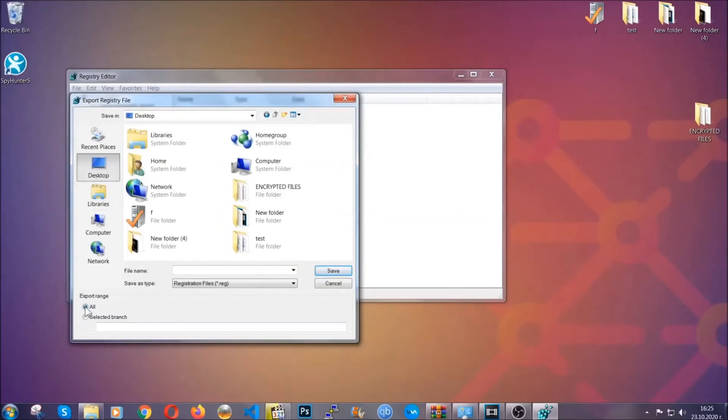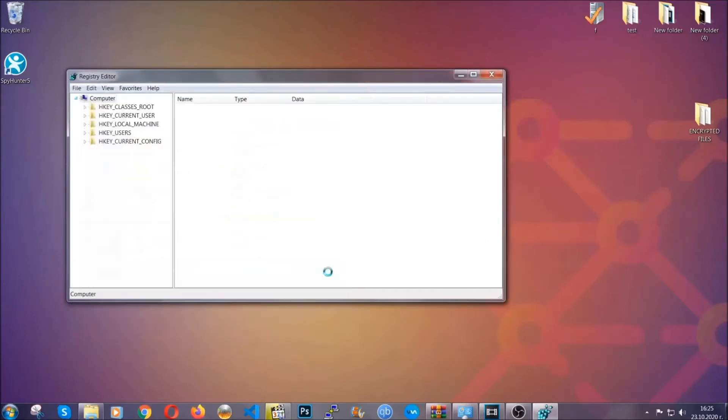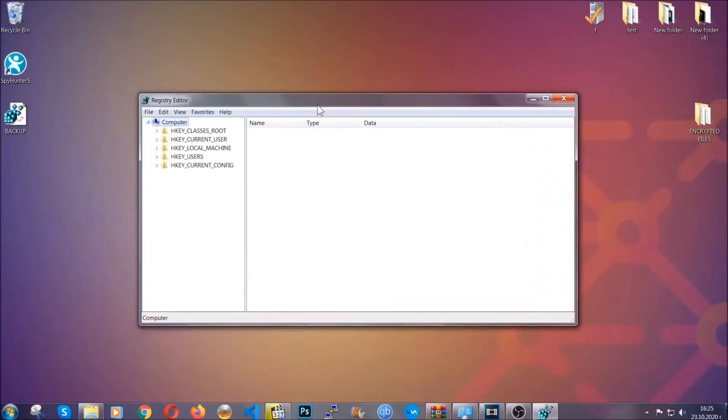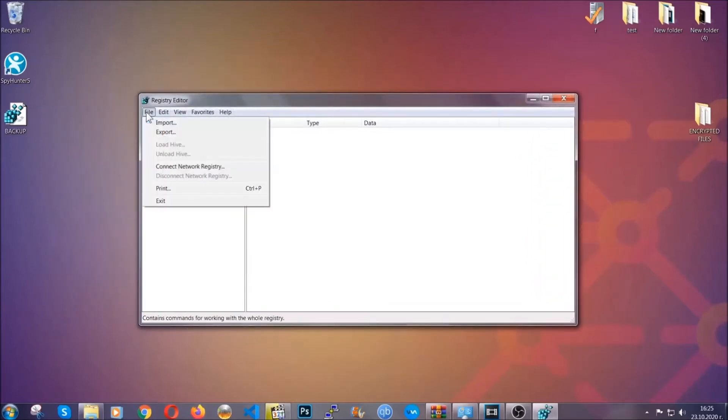And then you're gonna save it somewhere easy to find. On export range, click all and type the file name to be as easy as you can remember. So click on save, and now you have set up a backup for your registry. So if something messes up, you can always get your registry back to the old good configuration by clicking on file and then import and selecting this backup file.